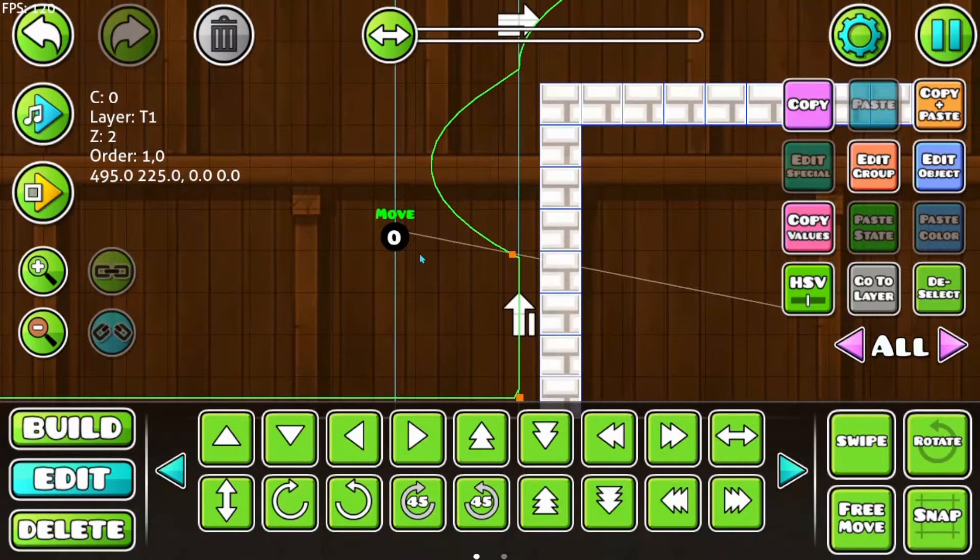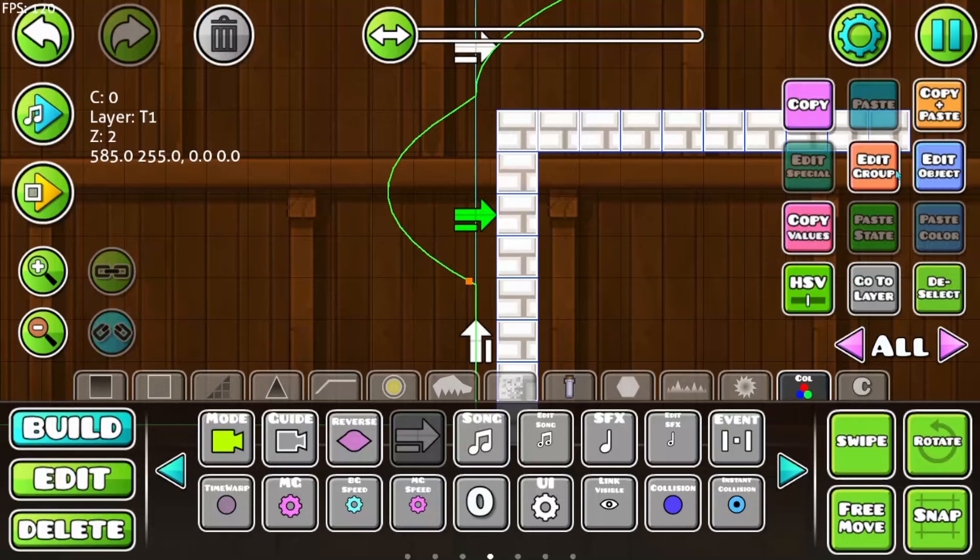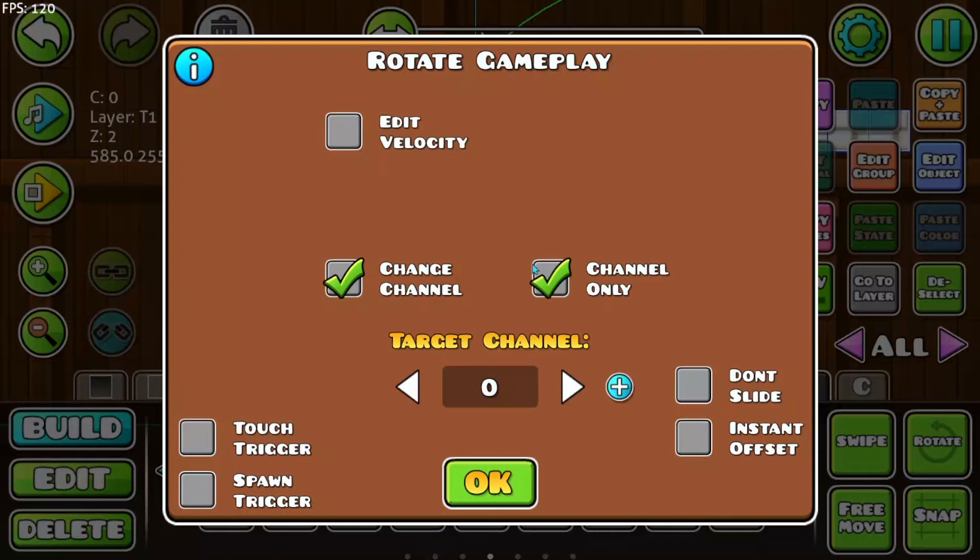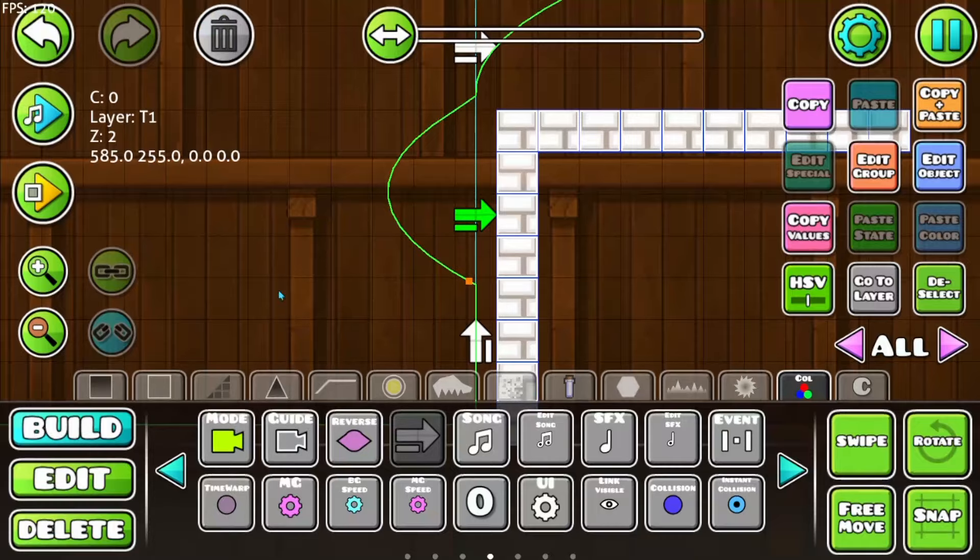What you can also do is that if you have it like here and for example, you want to use another channel, for whatever reason, you just place here the same trigger and don't want to rotate it, being lazy and changing the channel only that it uses now another channel. That is what the channel only function is for. It's not saying that only this channel here is used. Only this channel is used here anyway. Channel only means that it doesn't rotate the gameplay. This trigger is only here for changing the channel to for example 2.